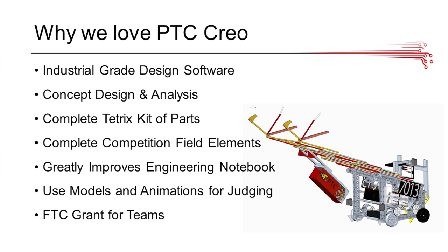It gives the judges a lot more depth into your design process and concept design, and it provides some great visuals. If you take some screenshots and drawings that you did in PTC, it really pops out, and when the judges are flipping through your notebook, those things will stand out.